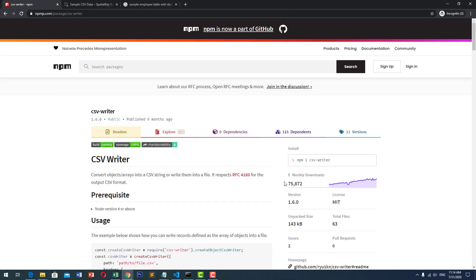Hello and welcome to Southbridge. Today, I will show you how to write a CSV file in Node.js.